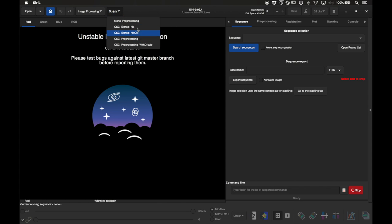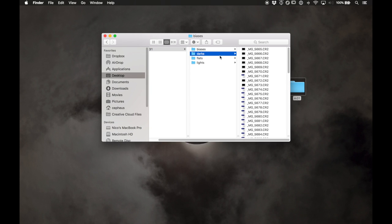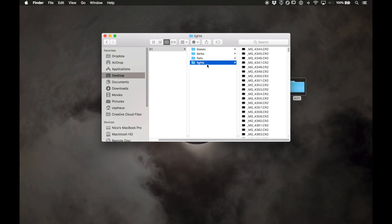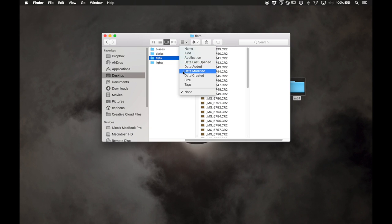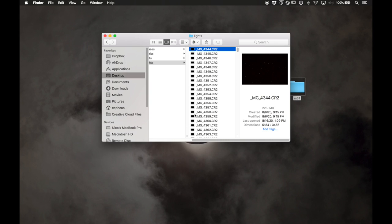The only thing required to use this script is that you've already organized your files into four folders named exactly like this — all lowercase: biases, darks, flats, lights. In your biases folder put all your bias frames, darks folder all your dark frames, and so on. It's good to track which files are which while shooting, but if you haven't, you can use the file system to figure it out. You can click on one and see what kind of file it is — this is obviously a flat, this is a light with stars, and there's Andromeda.